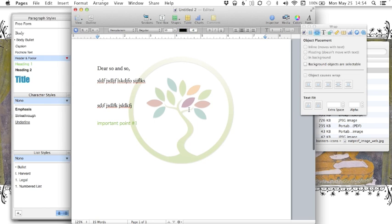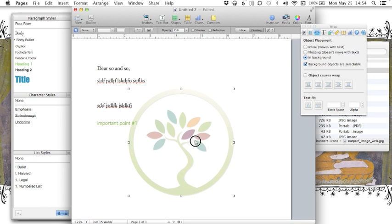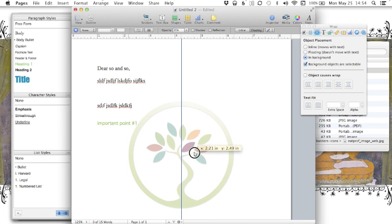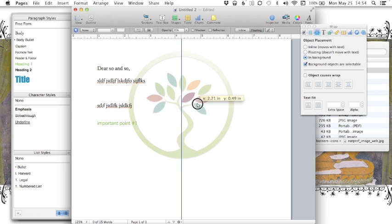And if it turns out you really want to change this icon, you can by background objects are selectable. And then you're going to move it. And again, you're trying to create something really consistent. So this probably isn't something you'd want to do.